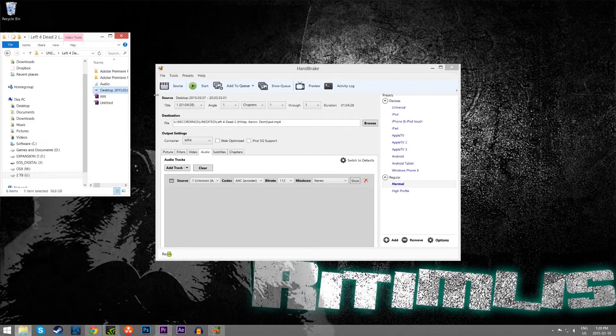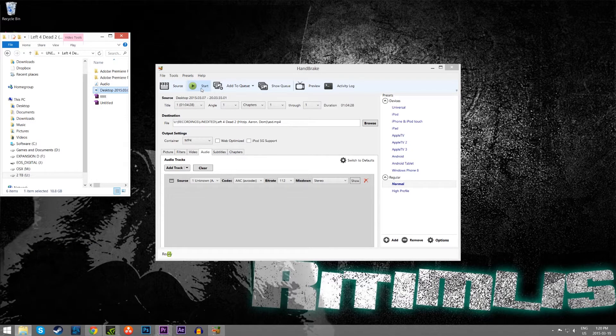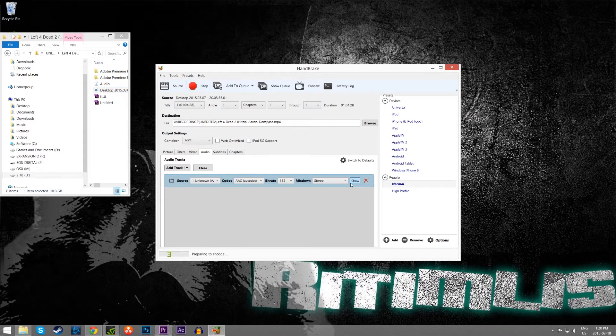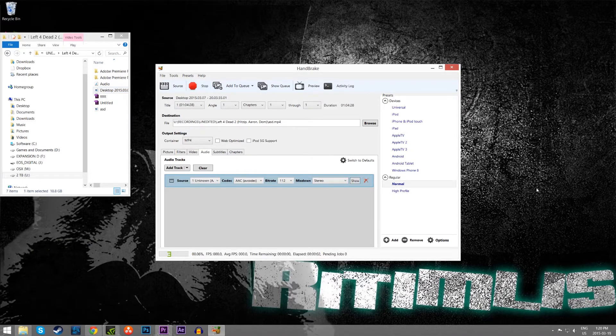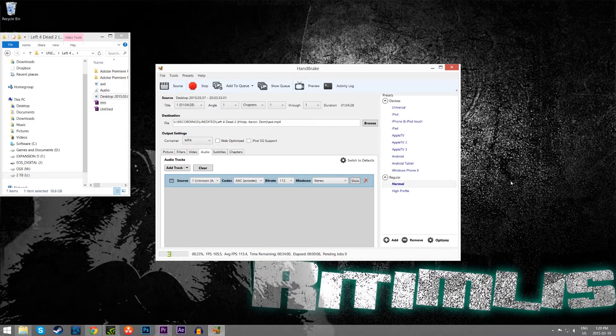And that's it, all you have to do after that is hit start. Now this is very CPU intensive, so it should take a little bit, but besides that, you're done. And when you import it into Premiere, everything should work fine.